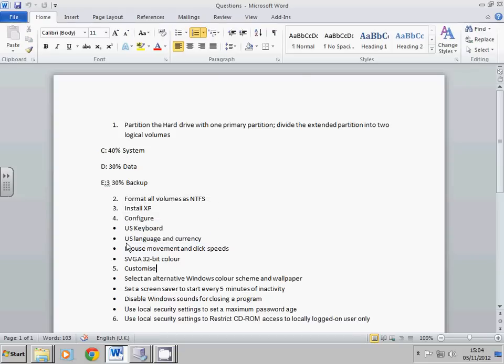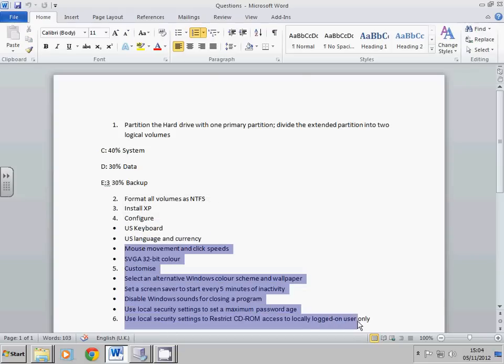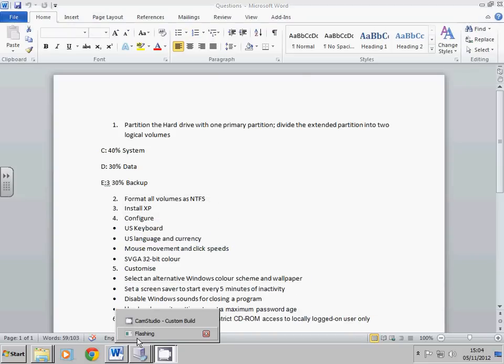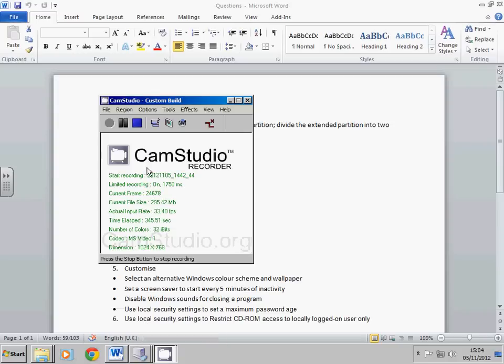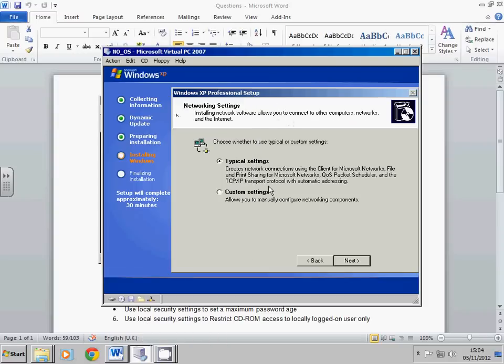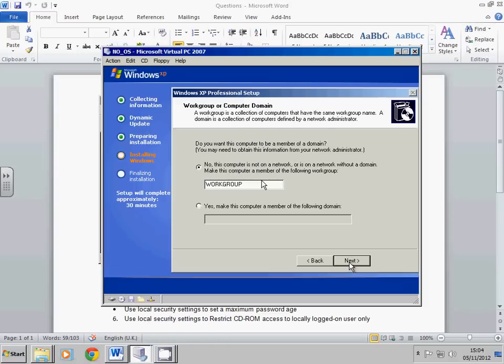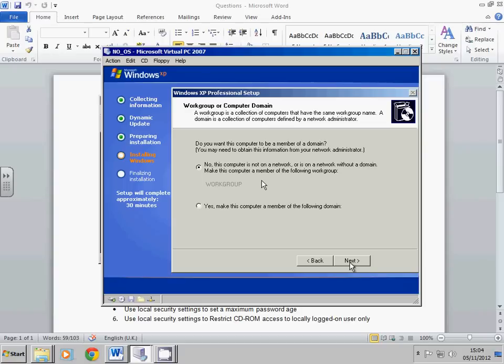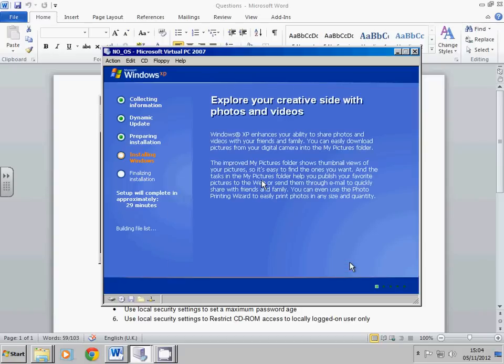Okay, so again we get this. Just set up typical settings, that's fine. Also, we'll just go to Next. I'll come back in a little while again.